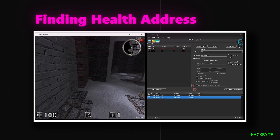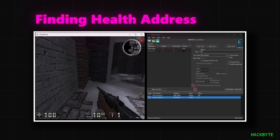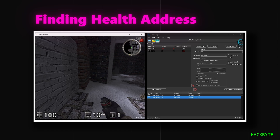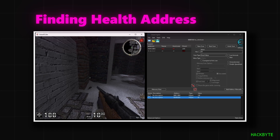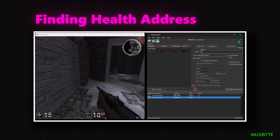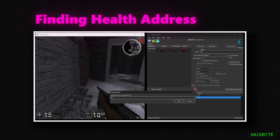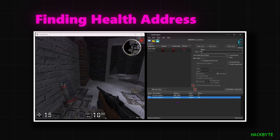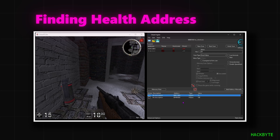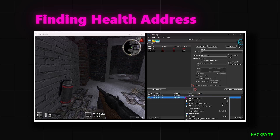We're going to throw the grenade again to see if our health value changes. It goes down to 15 because we don't have it set as an active health value. So we can get rid of the second address and then make our first address active so it's always constant.